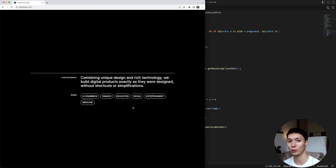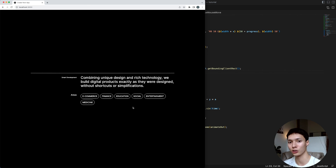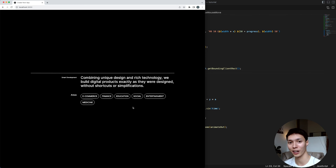That's basically the animation. I hope you liked it and learned something. I don't usually do vanilla JavaScript, but sometimes it's good to understand the basics of what's happening behind the scenes. If you liked the video, leave a like, subscribe, and I'll see you in the next one. Bye.